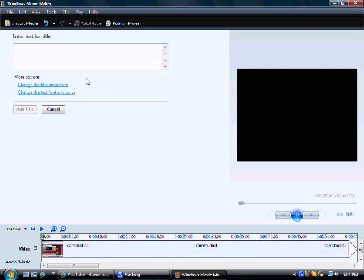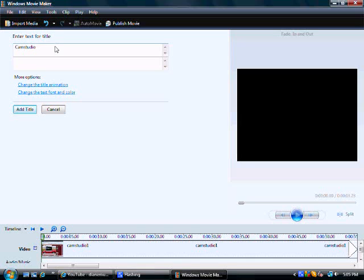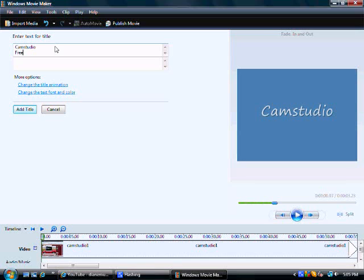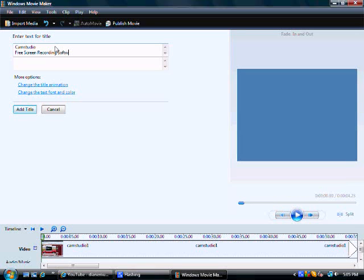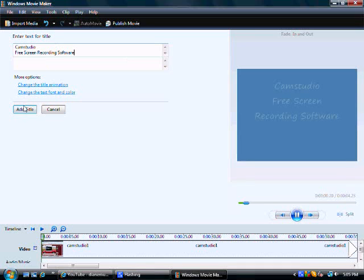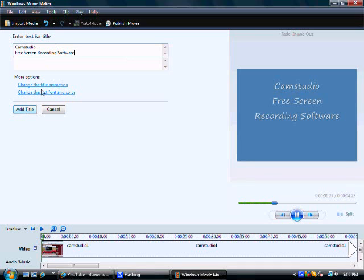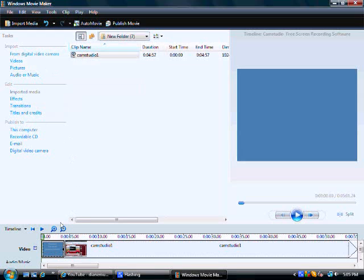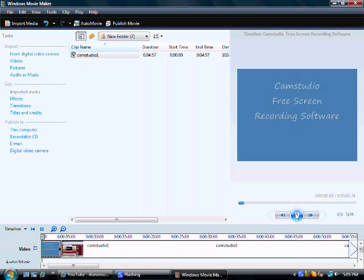Let it pull up here. You can put a title at the beginning. So I'm just going to put this in. I'm going to put CamStudio. CamStudio. Free screen recording software. Okay. Now, that added it right at the beginning of this video.